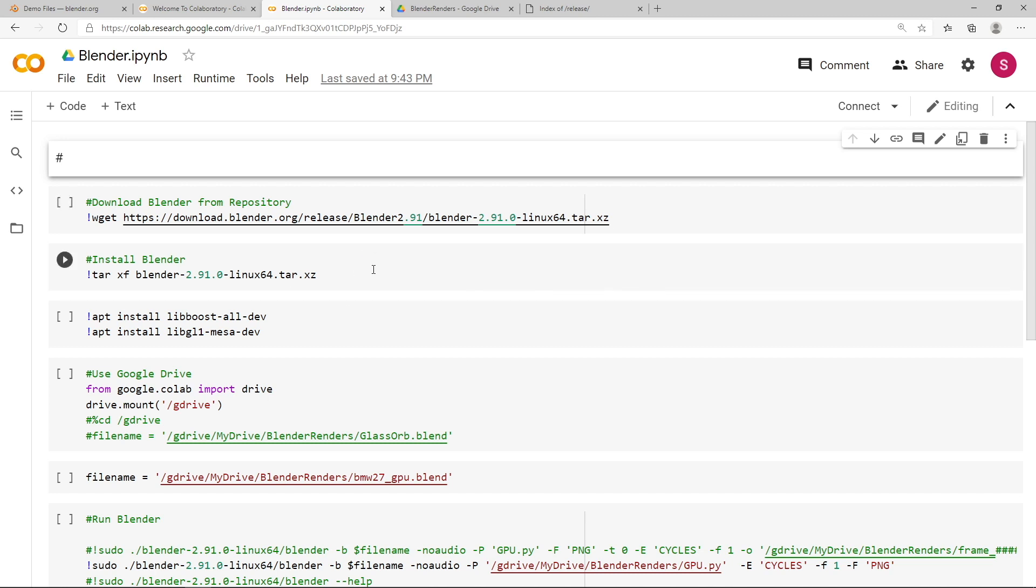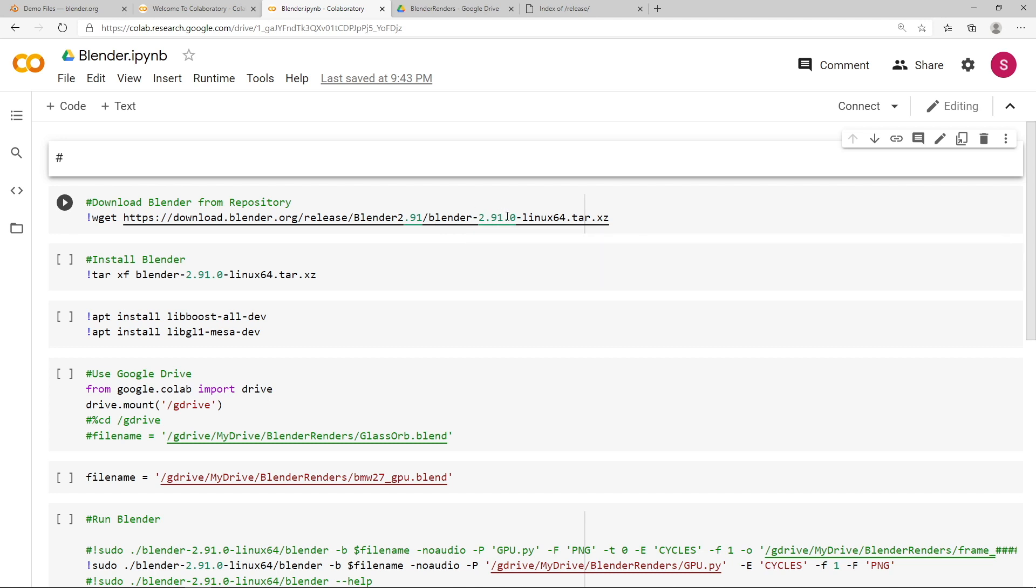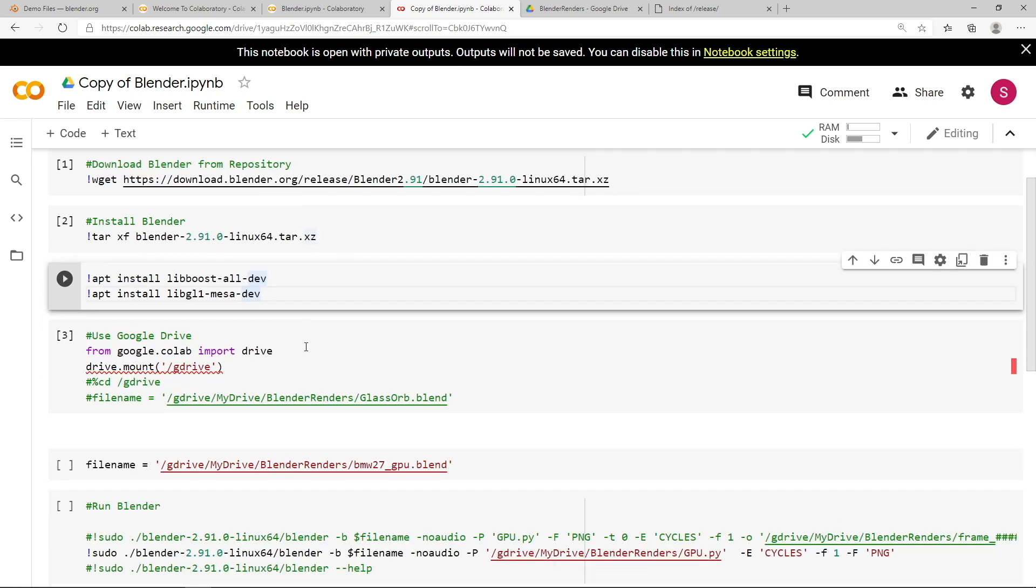The next step is to install the Blender zip file that you've just downloaded. So this is just unzipping and installing the Blender tar file. So this version number here has to match the version number that you entered to download up here. So this next section here you may or may not need to run. It's sometimes required depending on the type of GPU that's installed. If your Blender render doesn't work for some reason on Google Colab, run this step.